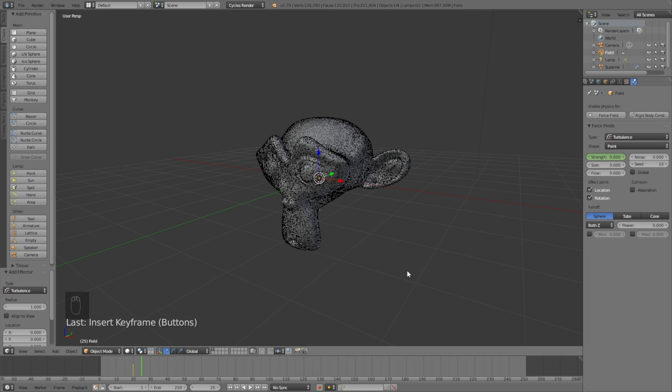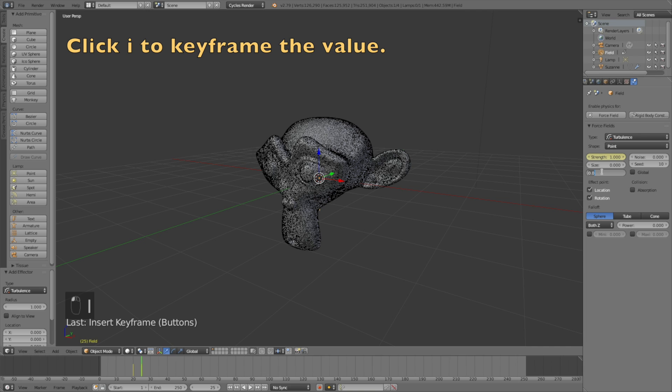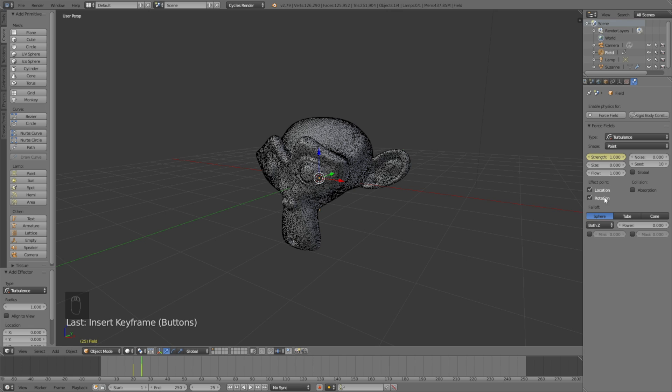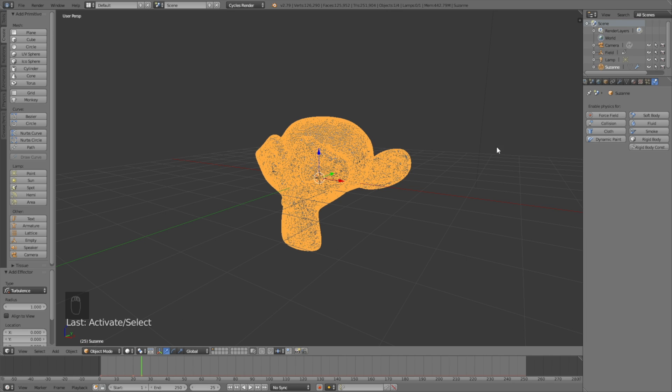Change the flow value to 1 which gives the particles a more defined path which looks a lot better. Now let's go into the particle settings for the monkey.